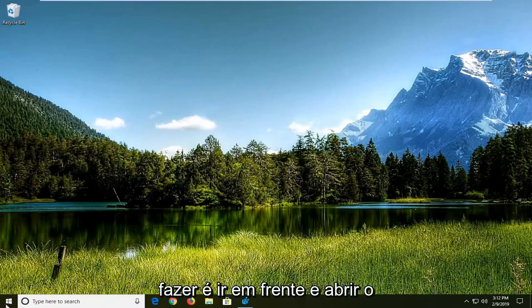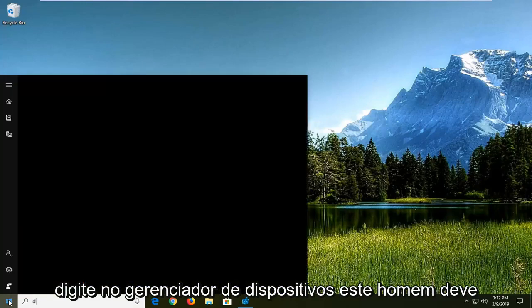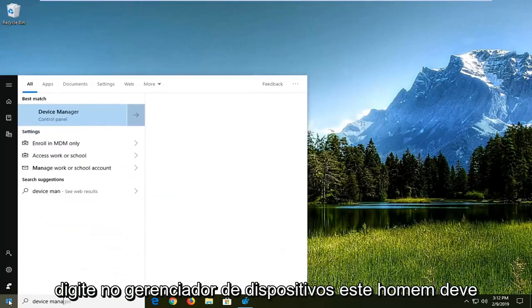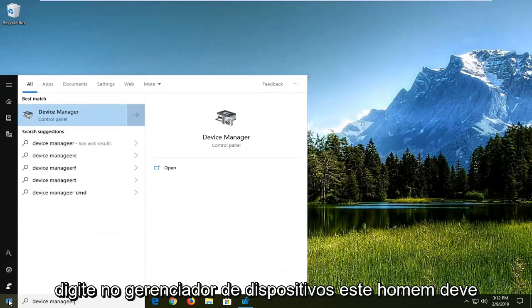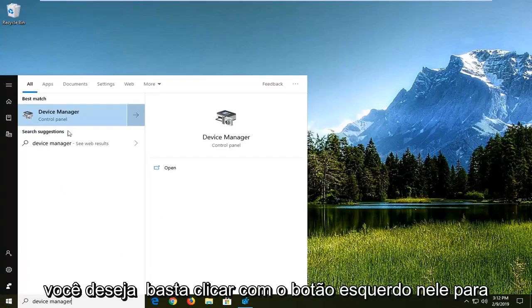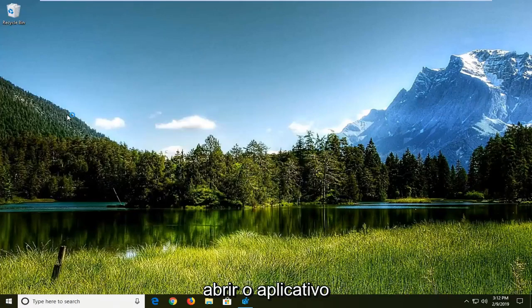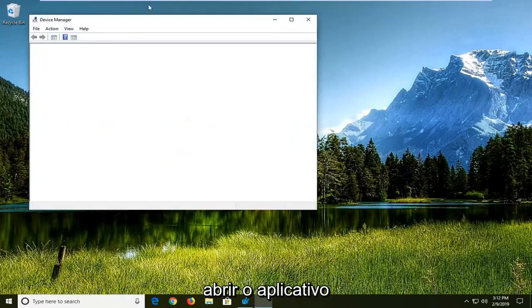First thing you want to do is open up the start menu, just click on the start button one time, type in device manager. The best match should come back with Device Manager. You want to just left-click on that to open up the application.